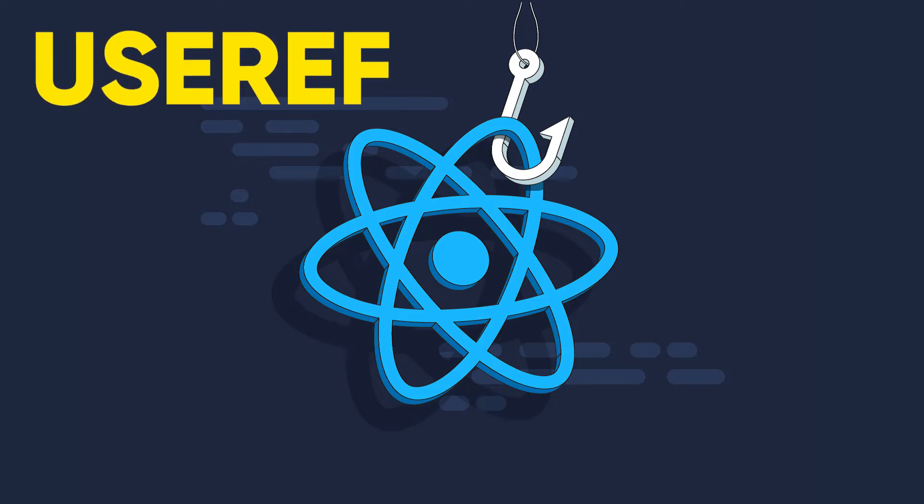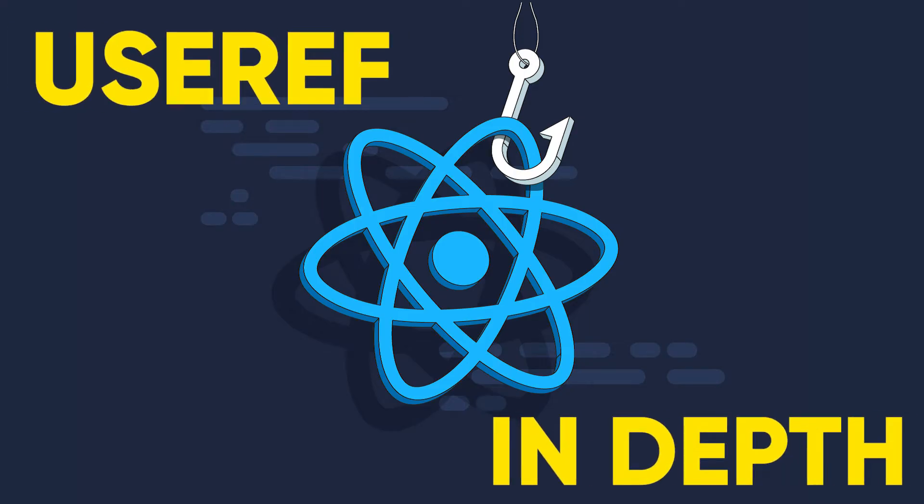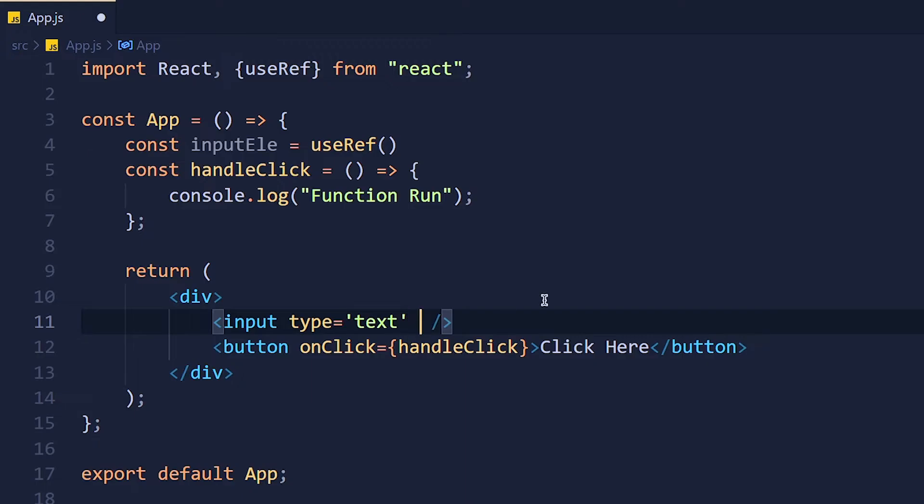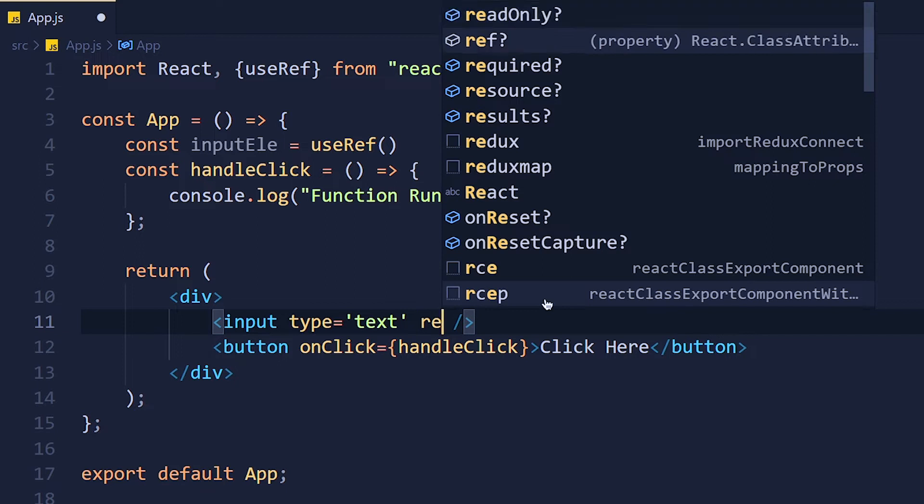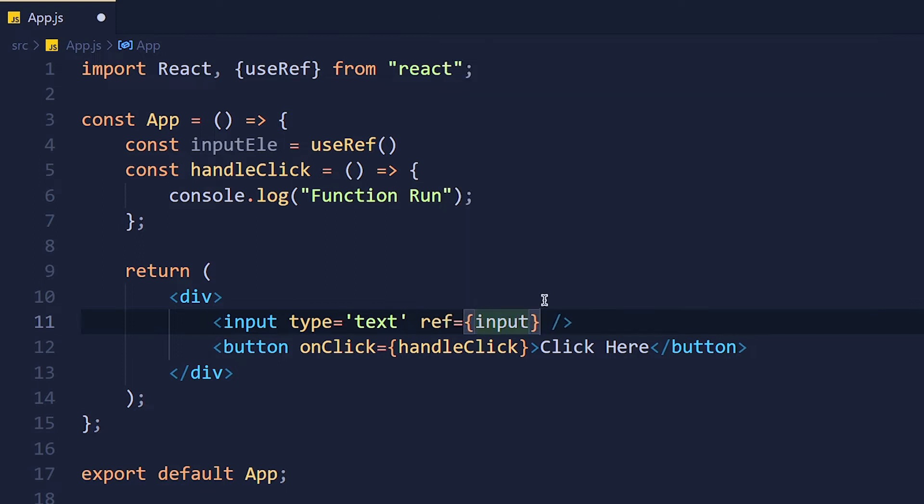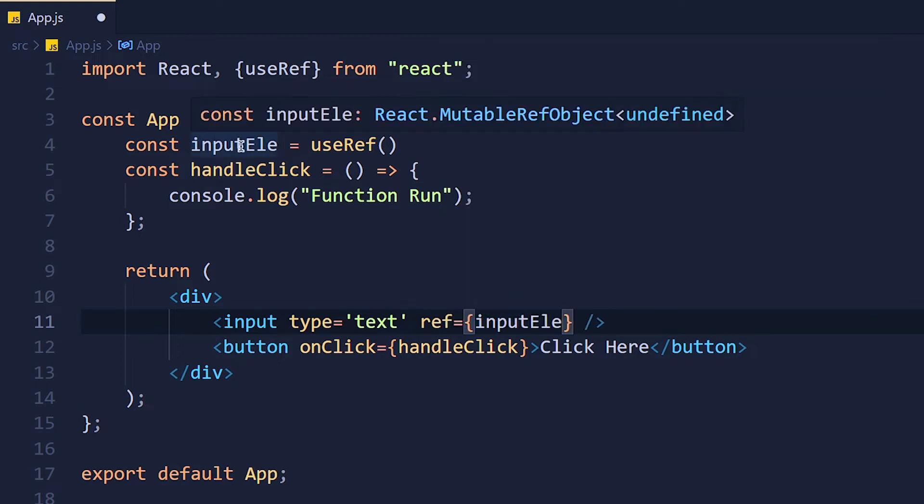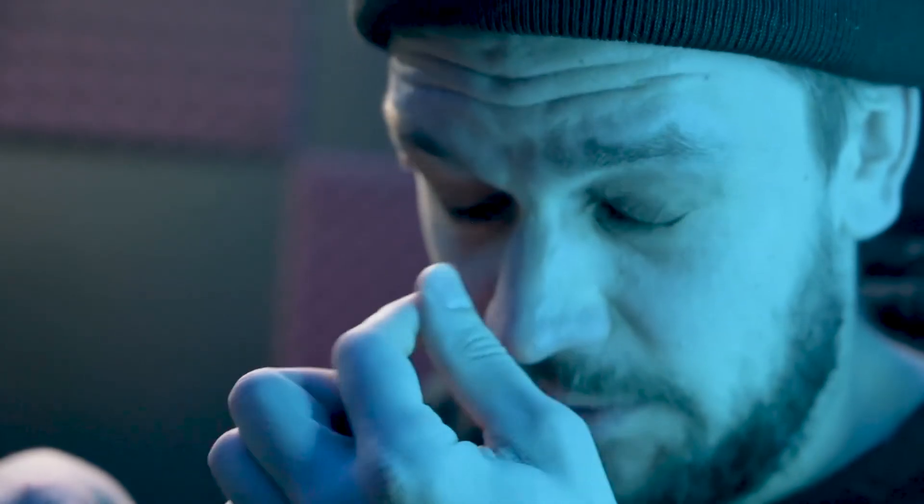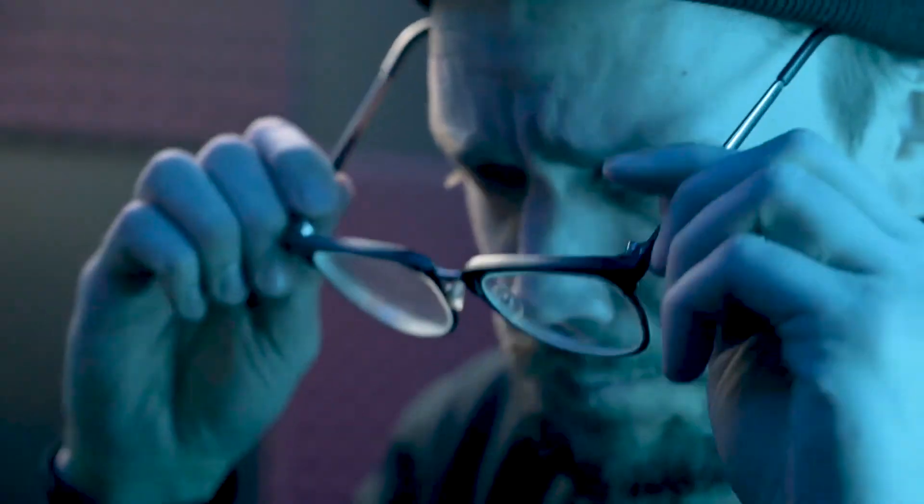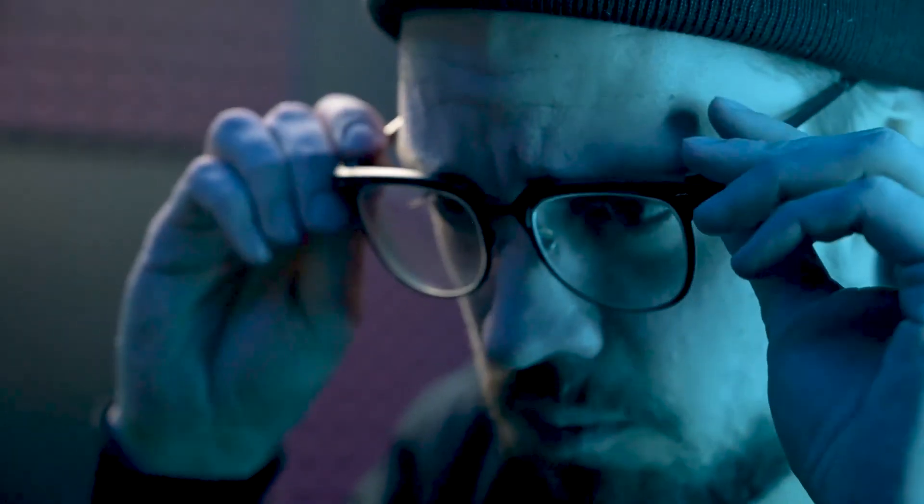In this tutorial we are going to learn useRef hook in depth which is a very useful hook if you know how to use it. 80% of developers misunderstood this hook, so let's understand this properly.